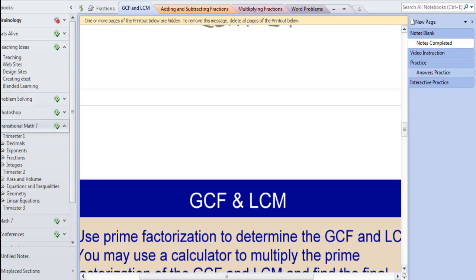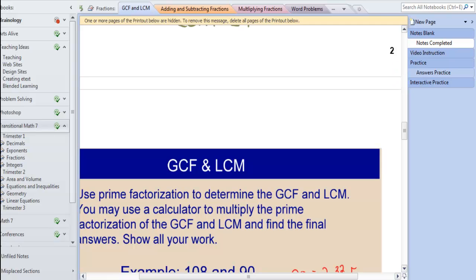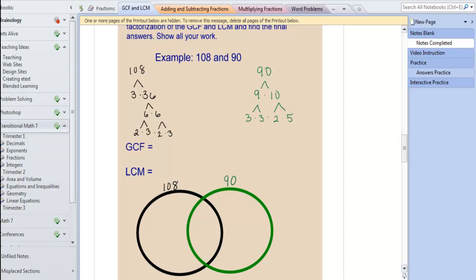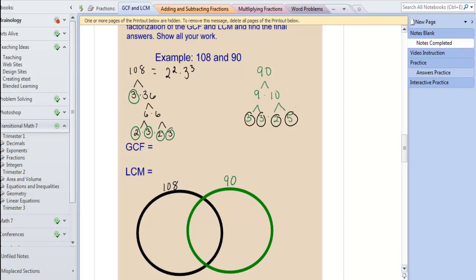We're going to use prime factorization. Looking at an example of 108 and 90, we want to find the greatest common factor and the least common multiple of these two numbers. Using prime factorization trees, for 108 my prime factorization is 2 squared times 3 cubed. For 90, I have a 3, a 3, a 2, and a 5, so 90 equals 2 times 3 squared times 5. Now I'm going to use a Venn diagram to find the GCF and LCM. The first thing is to find all the numbers they have in common and write those in the middle.